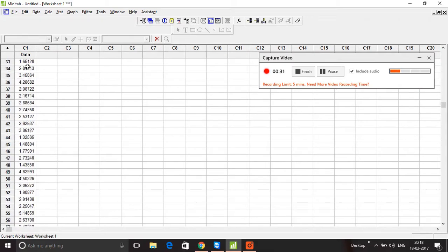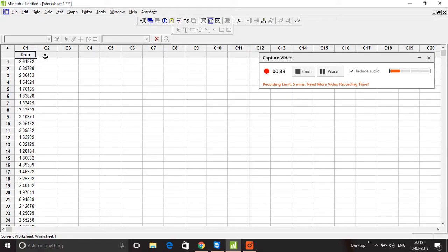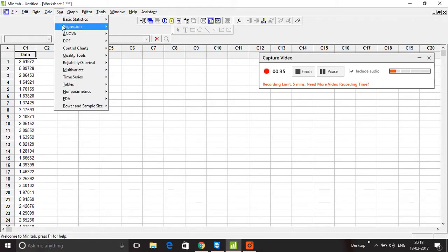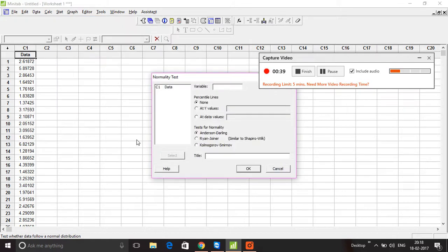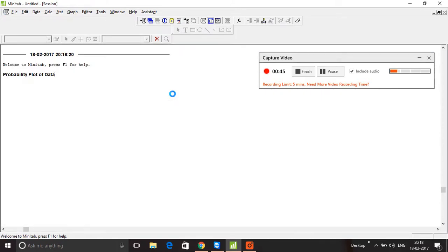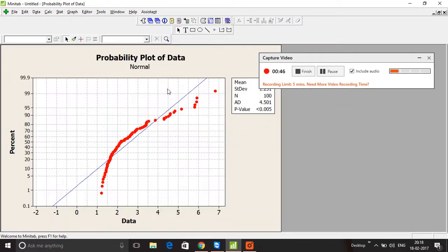going to do is check if this data comes from a normal distribution. That's of primary importance for us. I'm going to run the Anderson-Darling test, which is a normality distribution test, and I enter my variable.